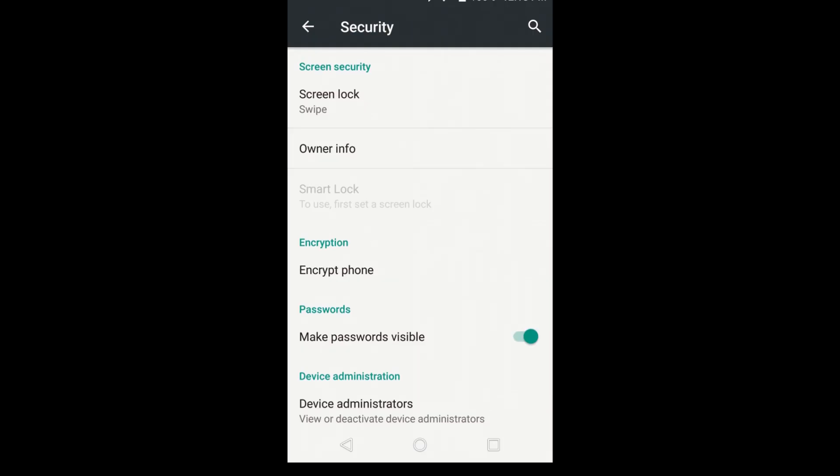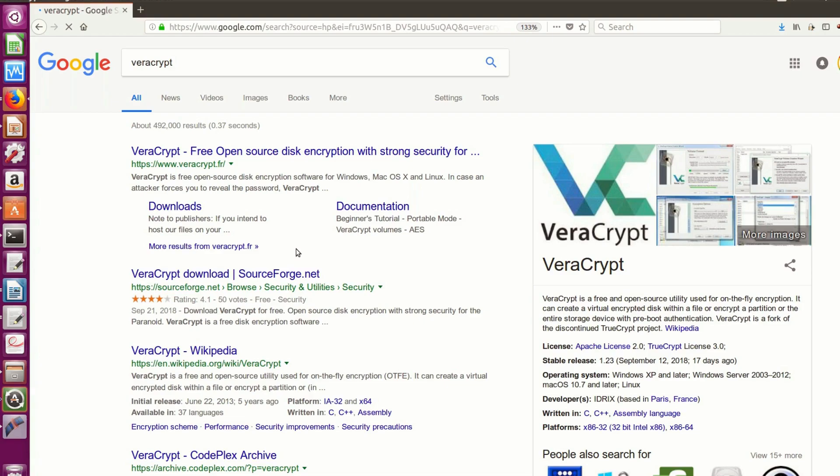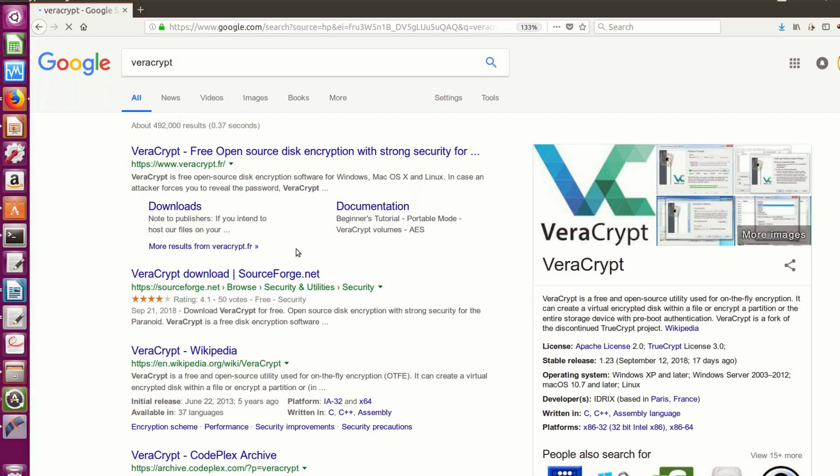Android actually has built-in full disk encryption. And for other remaining platforms, take a look at Veracrypt, which is open source.